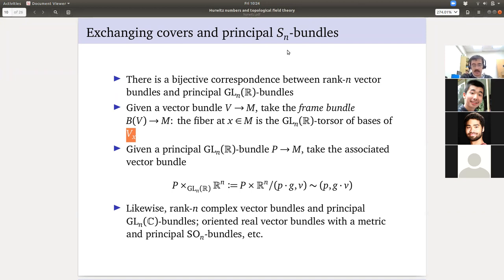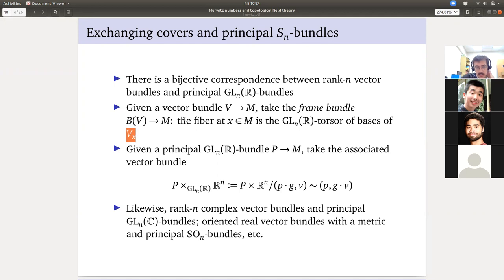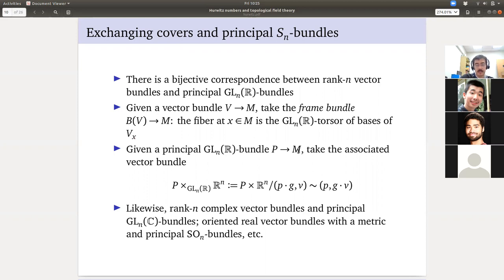If you choose a particular basis, every other basis is related by a unique change-of-basis matrix, so the space of bases is non-canonically isomorphic to GL_N(R). The space of bases is what's called a GL_N(R) torsor — a space with a free transitive right action of GL_N(R). For example, a circle is a torsor of SO(2): if you choose a base point you can identify it with SO(2), but until then all you have is that SO(2) rotates it freely and transitively.